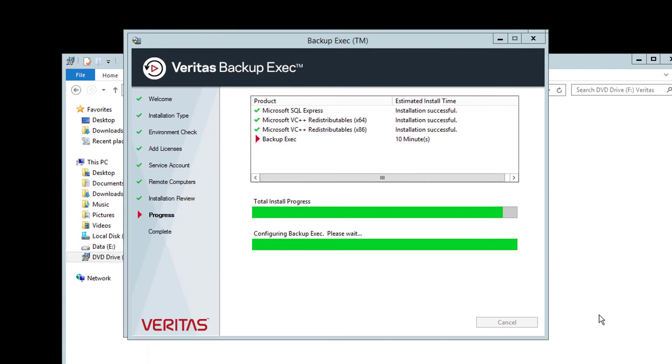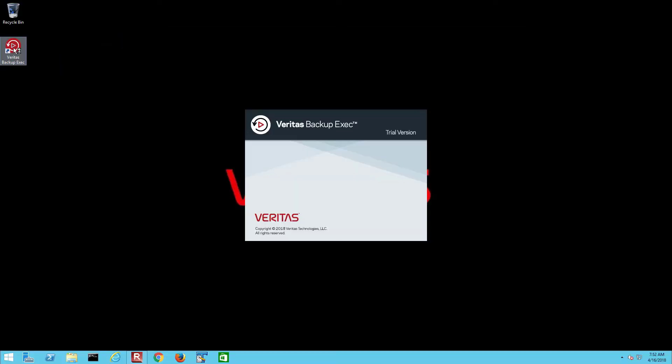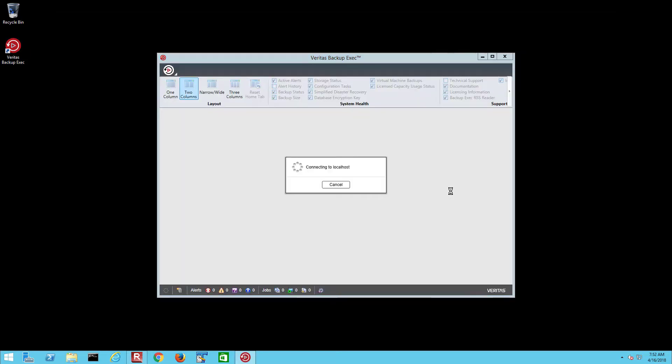Once this installation completes, a reboot of the server will be required. Now Backup Exec is installed, let's have a look around the console.